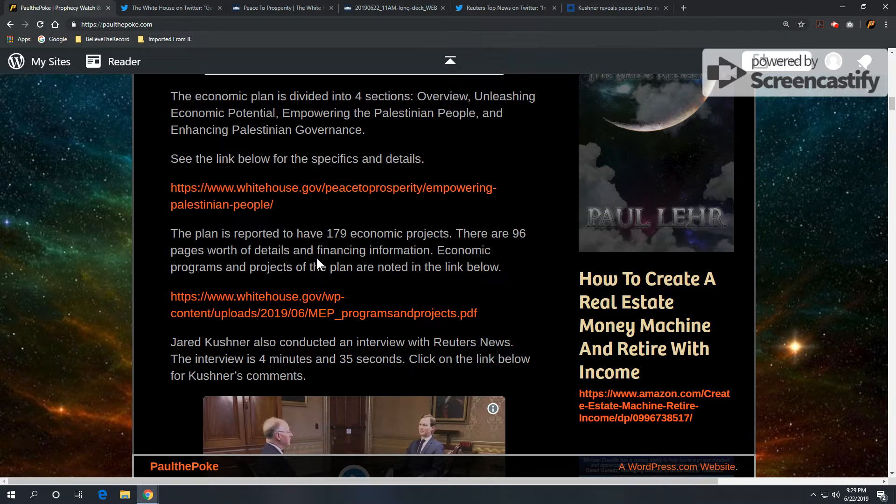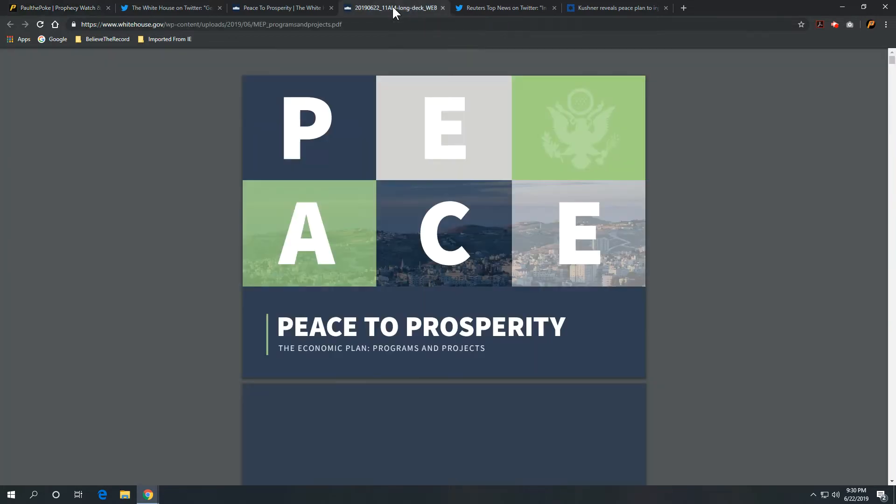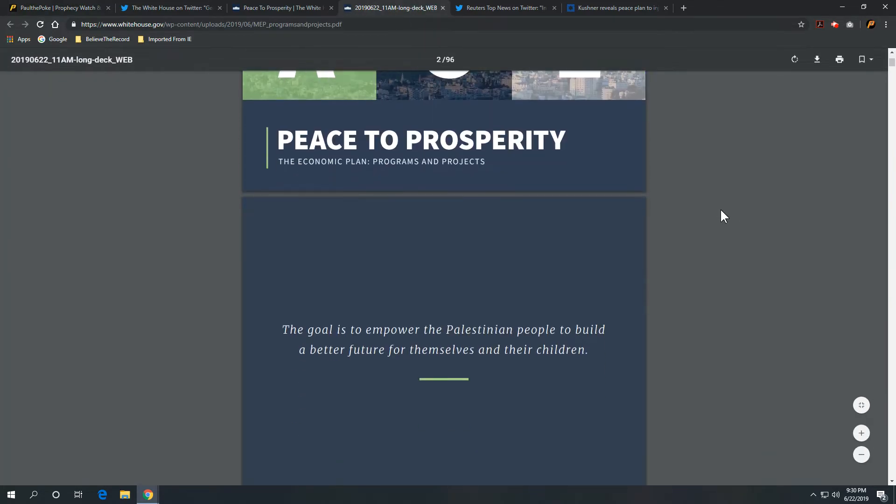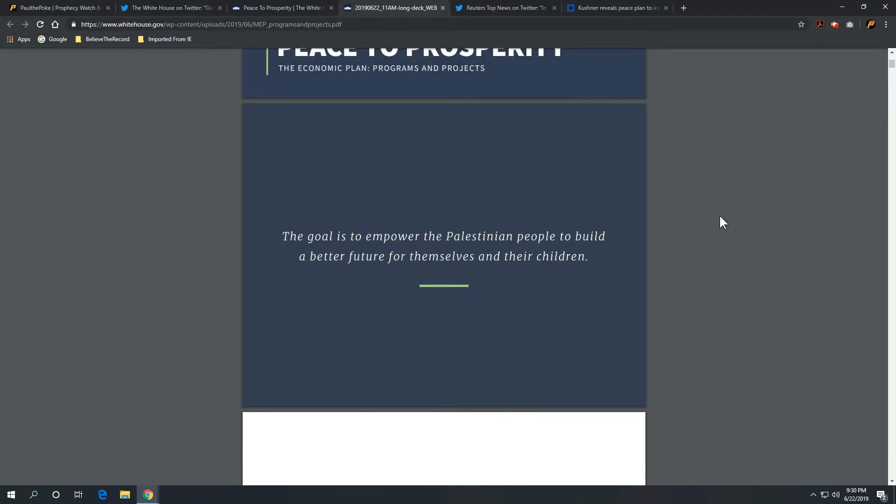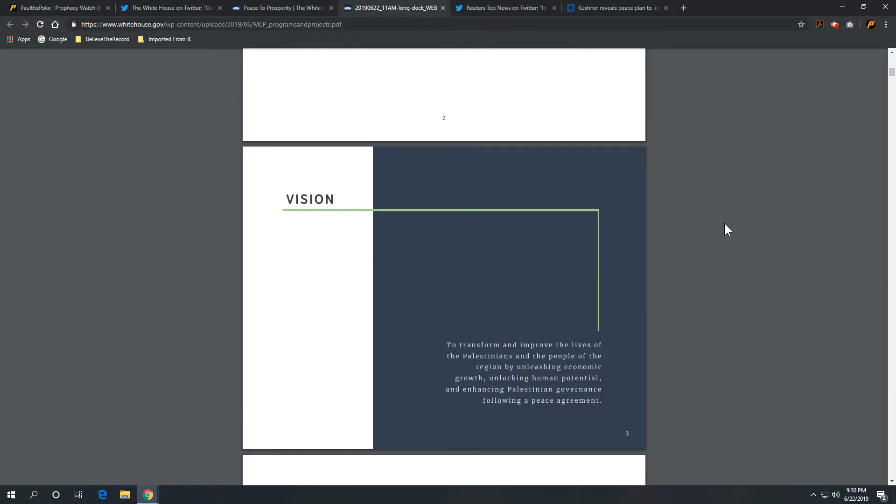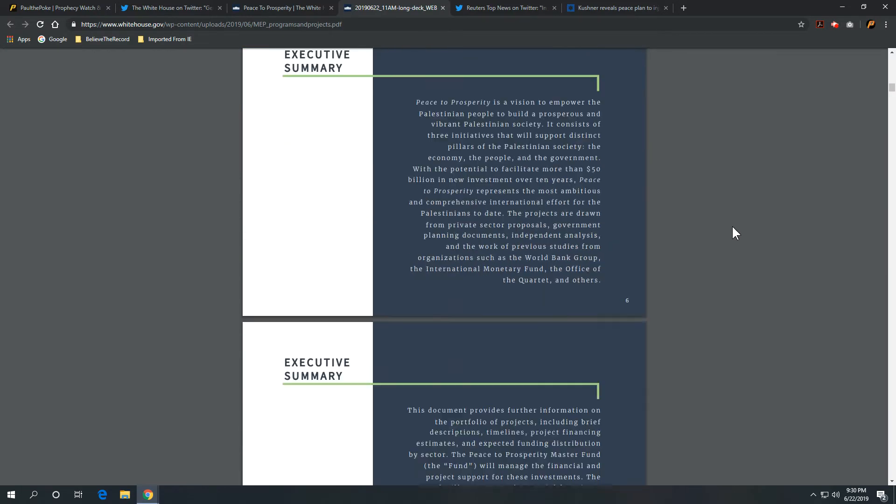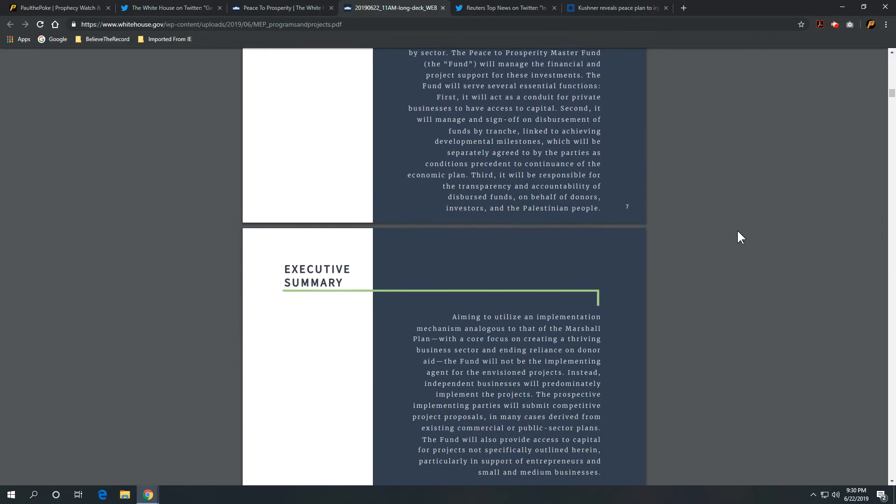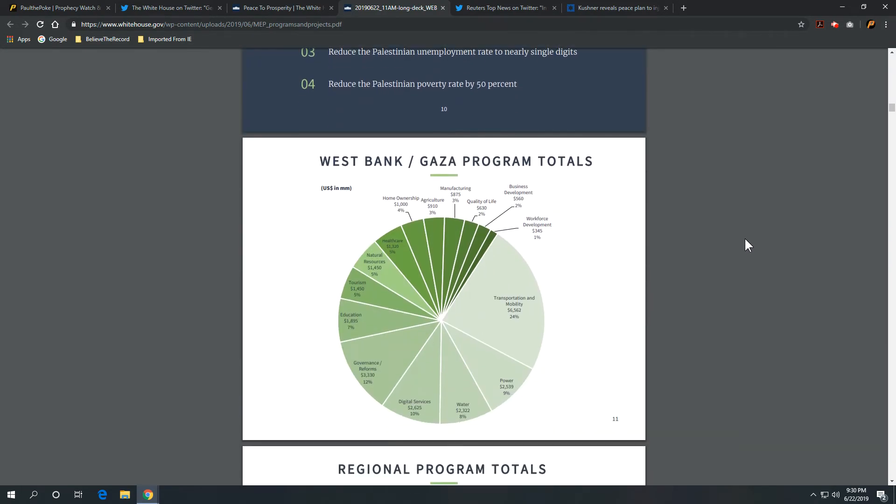Now, the plan is reported to have 179 economic projects, 96 pages worth of details and financing information. Economic programs and projects of the plan are noted in the link below. And this is what this link looks like. Peace to Prosperity. The goal is to empower Palestinian people to build a better future for themselves and children. I'll let you guys check out the details. But you can see once you get into this.